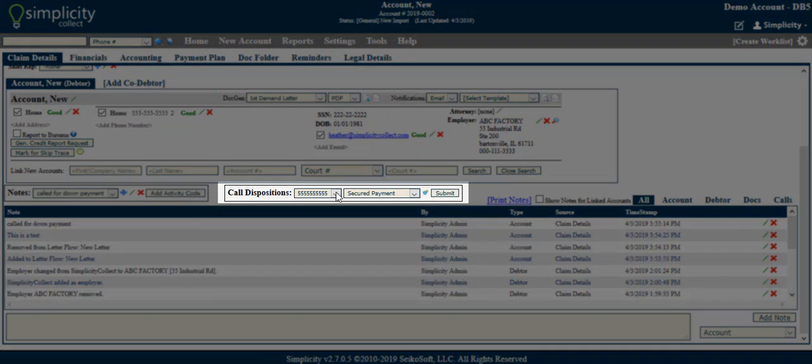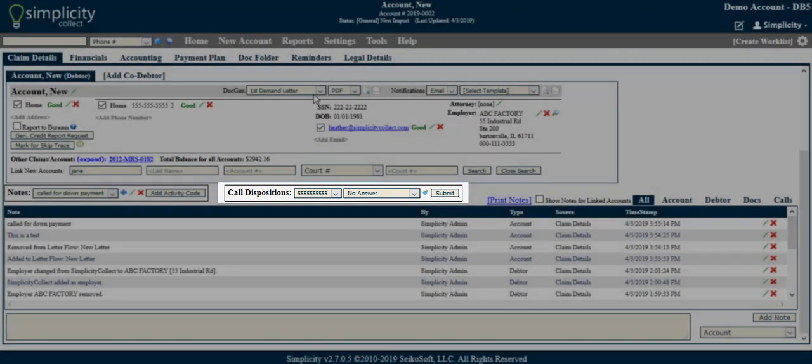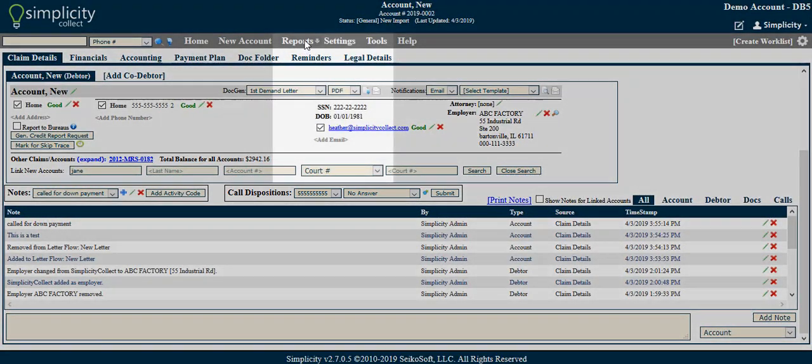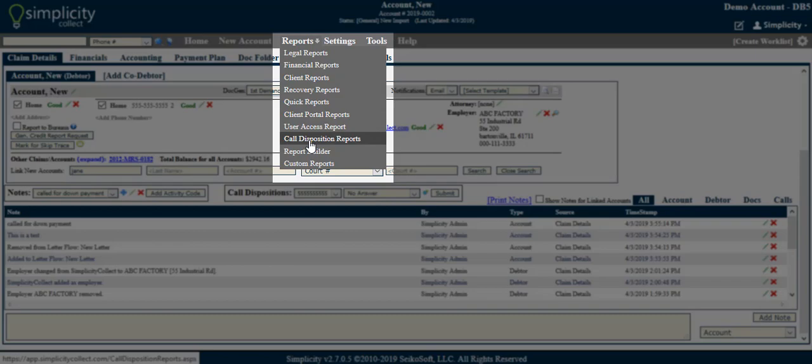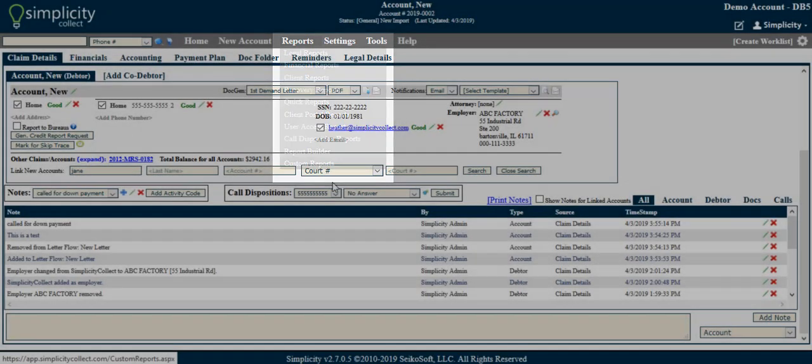The Call Disposition feature allows you to trace the rate of right-party contact. Using this feature in conjunction with Call Disposition Reports is recommended.